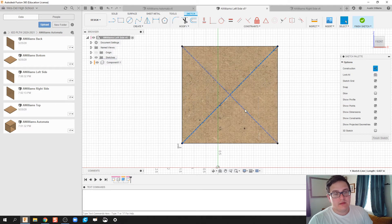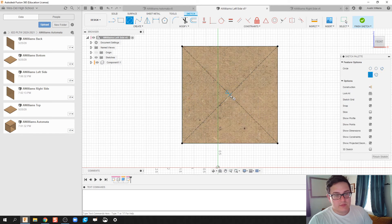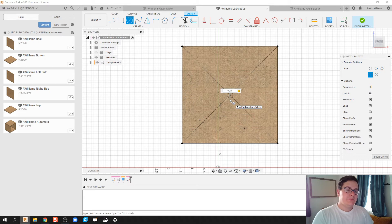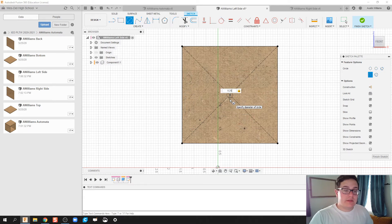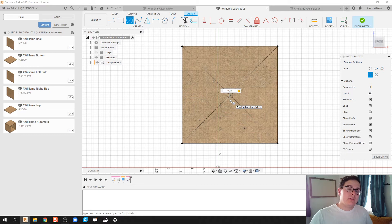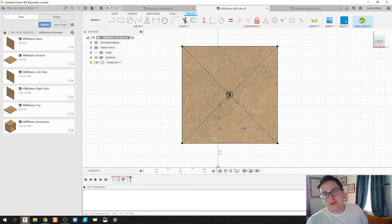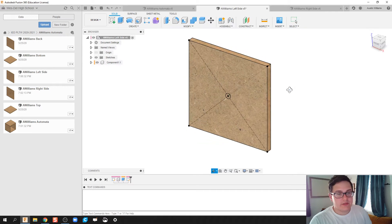Right-click, make that a construction line, and then we're going to make this diameter right here be a quarter inch. The reason being is that the diameter we're going to be using for our crankshaft is going to be a quarter inch dowel rod. Click OK, and then click Finish Sketch.